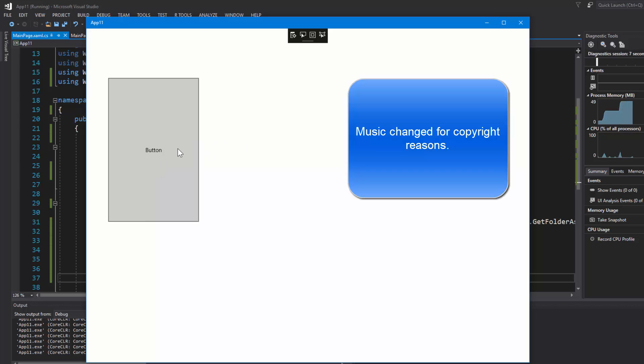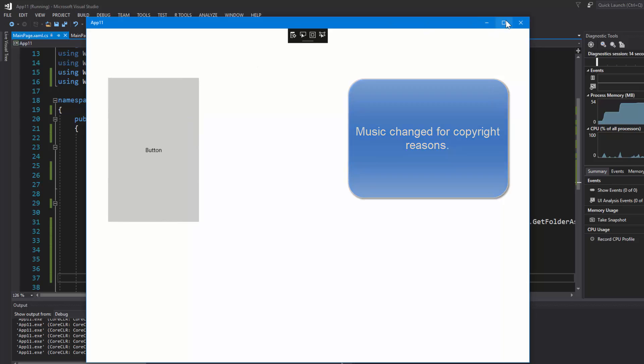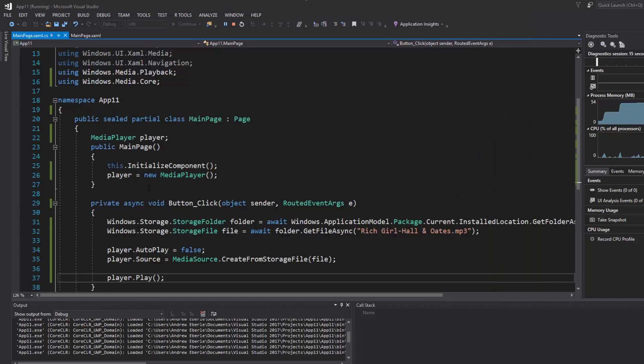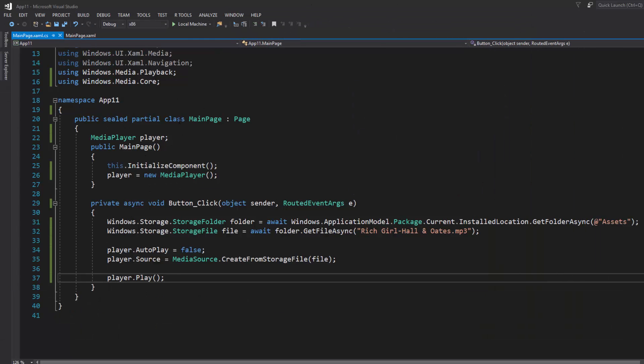Here's our application, let's press the button. There we go, it's playing. Now if I click on it multiple times, you can see it's not pausing it, it just keeps restarting it.